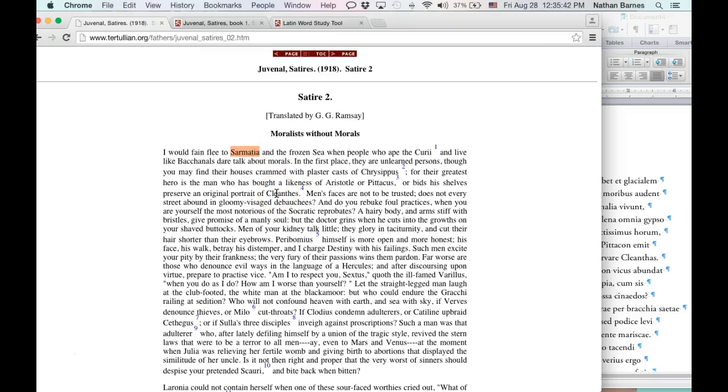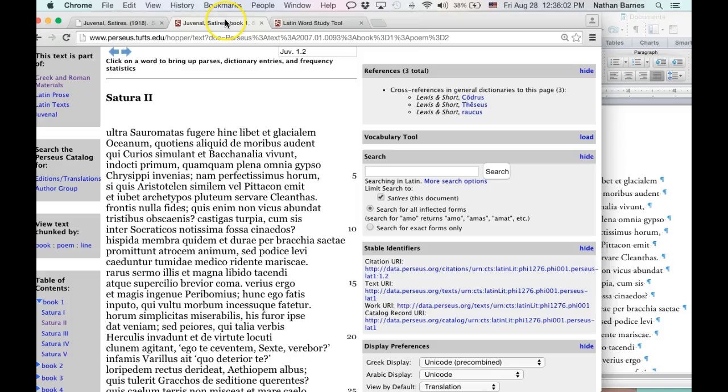So, why am I giving you the translation? Well, I want you to be able to check your work. And I want you to be able to figure out things in the grammar that you wouldn't be able to figure out otherwise. Whenever I translate Latin, I use a translation. So, I see no reason to deny you one. Let's take a look at this.